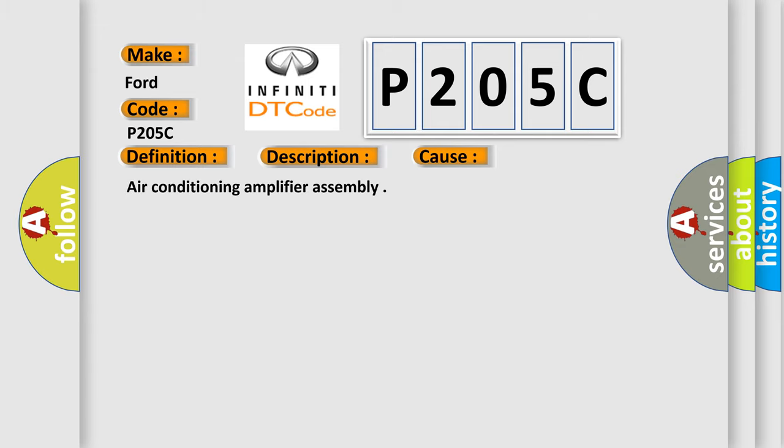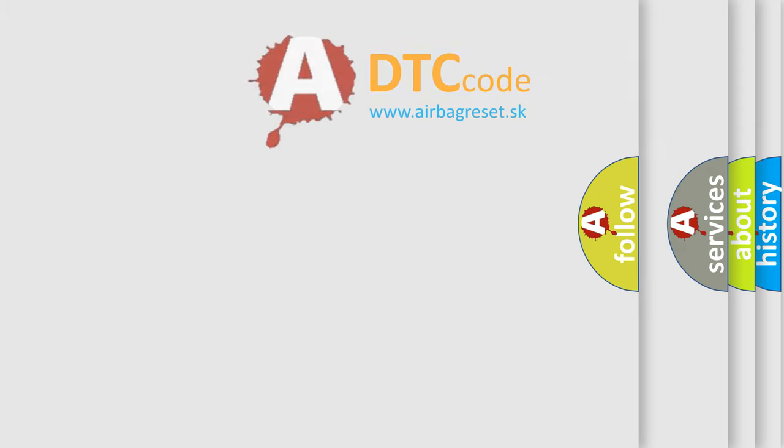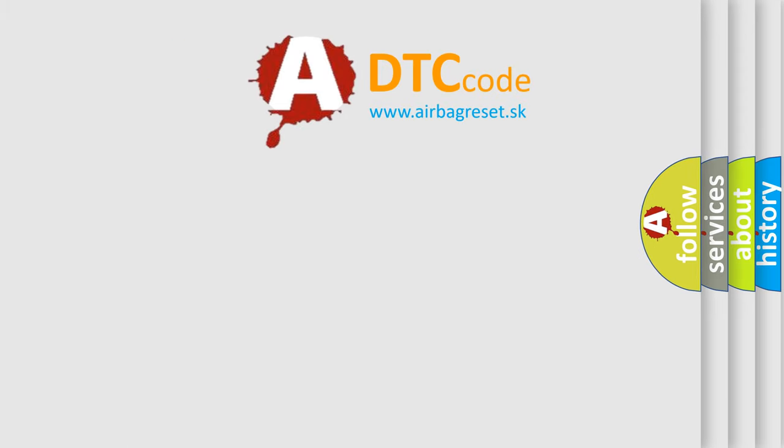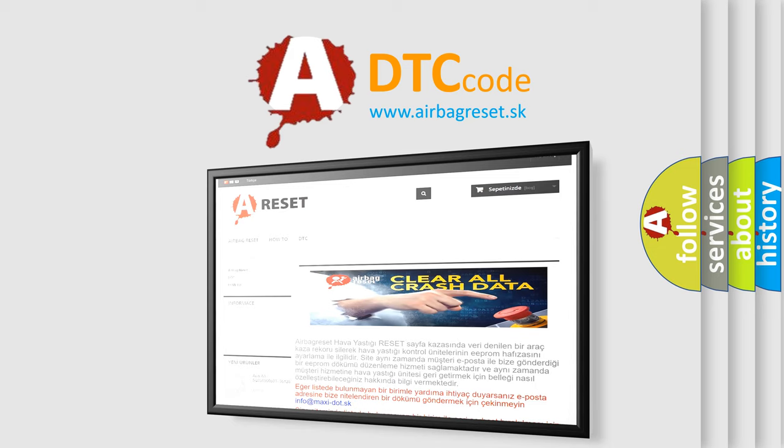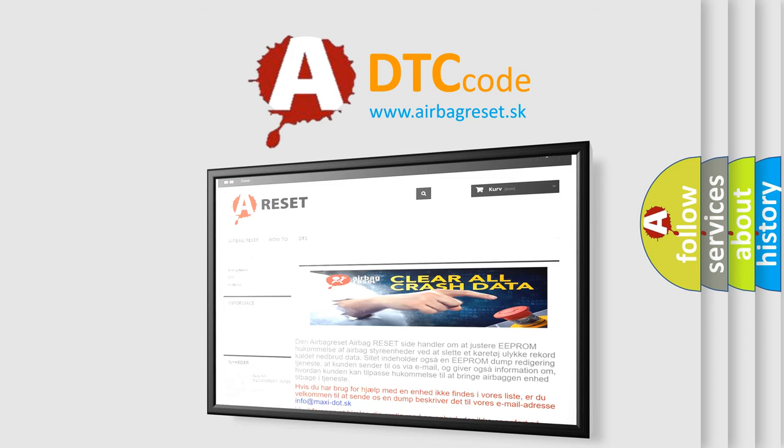The Airbag Reset website aims to provide information in 52 languages. Thank you for your attention and stay tuned for the next video.